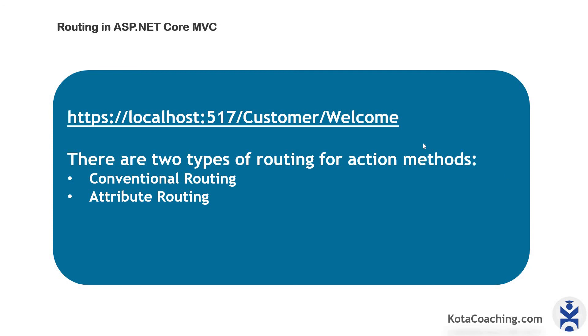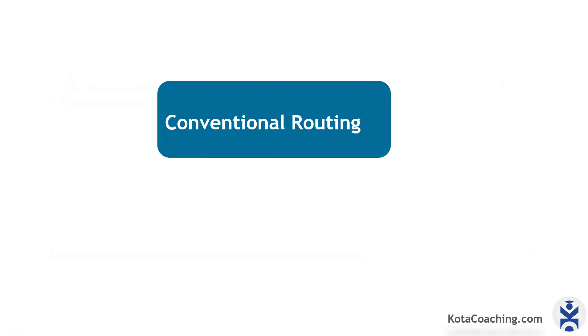Here there are two types of routing for action methods. First one is the conventional routing. Second one is the attribute routing. So first try to understand what is the conventional routing.